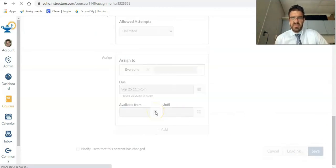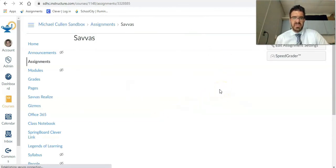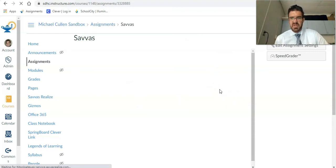If you want to preview it before you publish it, you can do that. But I'm just going to save and publish. Now the students have immediate access to it.